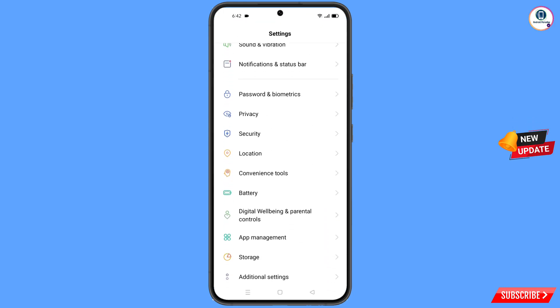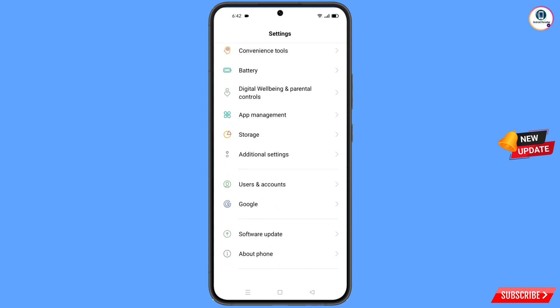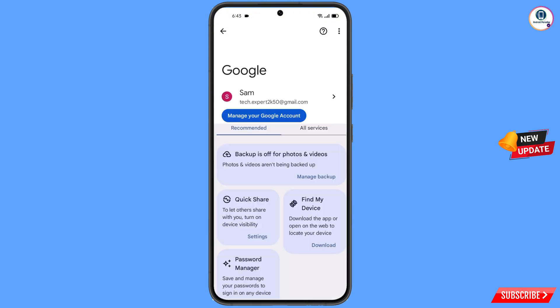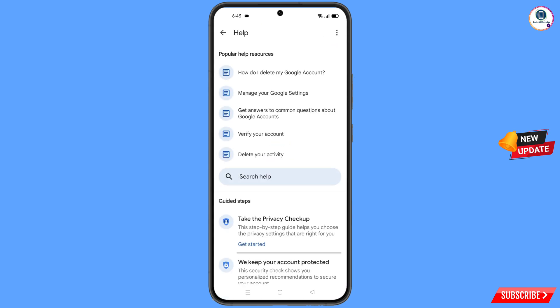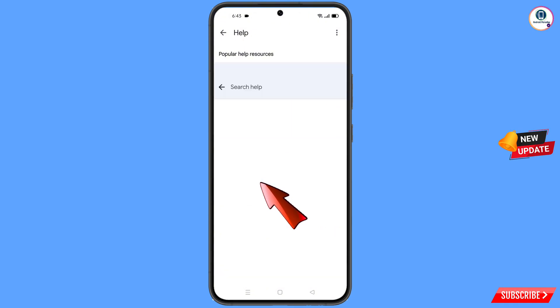In Settings, scroll down and tap on Google. At the top you will see a Help icon — tap on it. You will land on a help page where you will see a Search Help field in the middle. Tap on it.